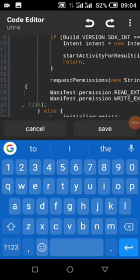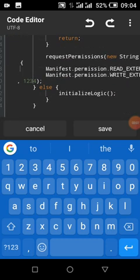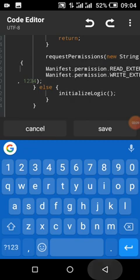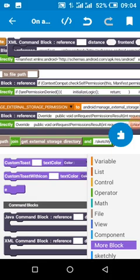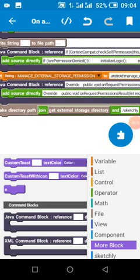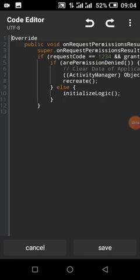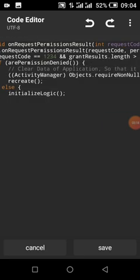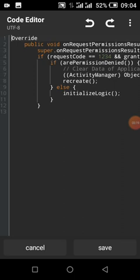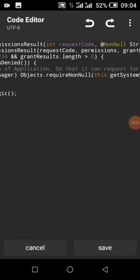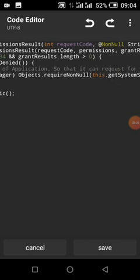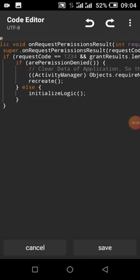We are going to request action manage all files access permission. Start activity for result - 1234 is my request code. So on activity results, that is when permission has been checked, whether granted, by checking the request code is equal to the request code I gave, and if the result is greater than zero.